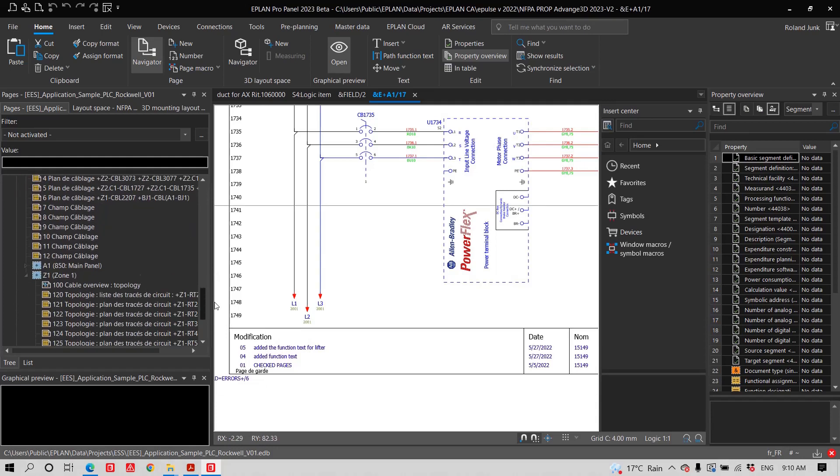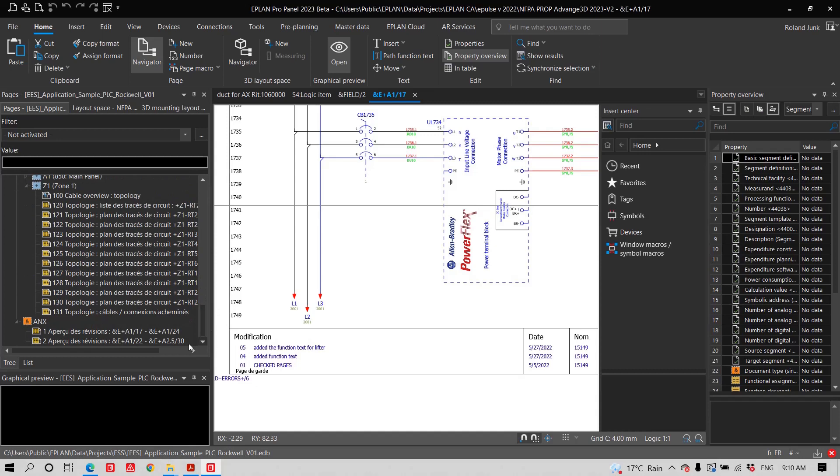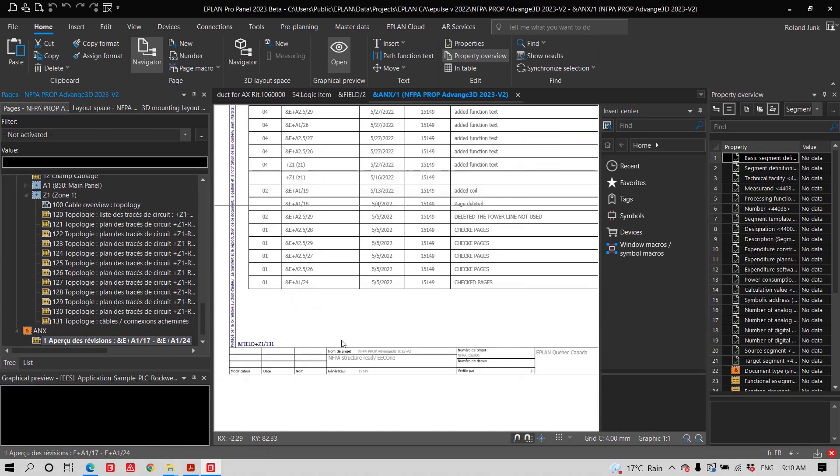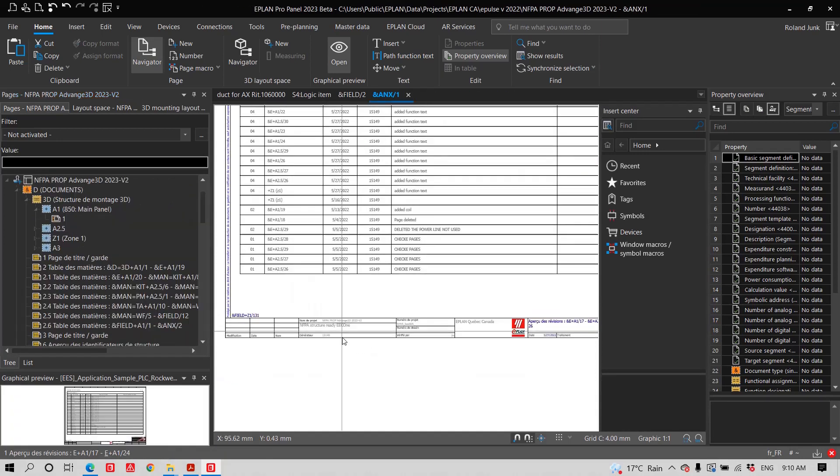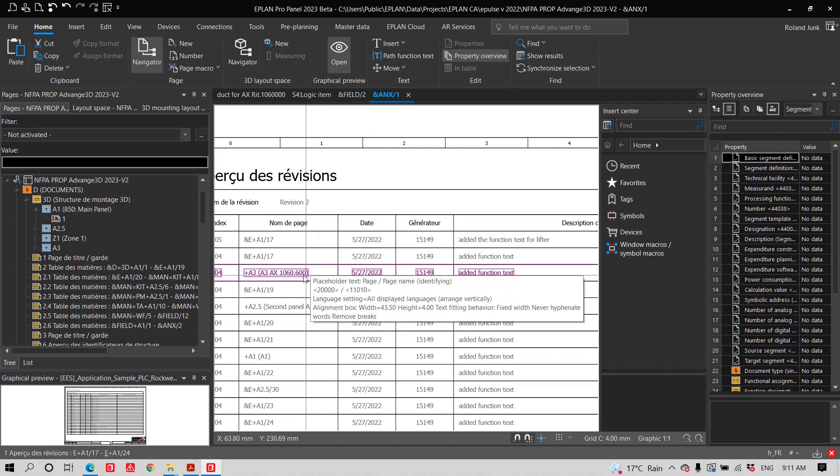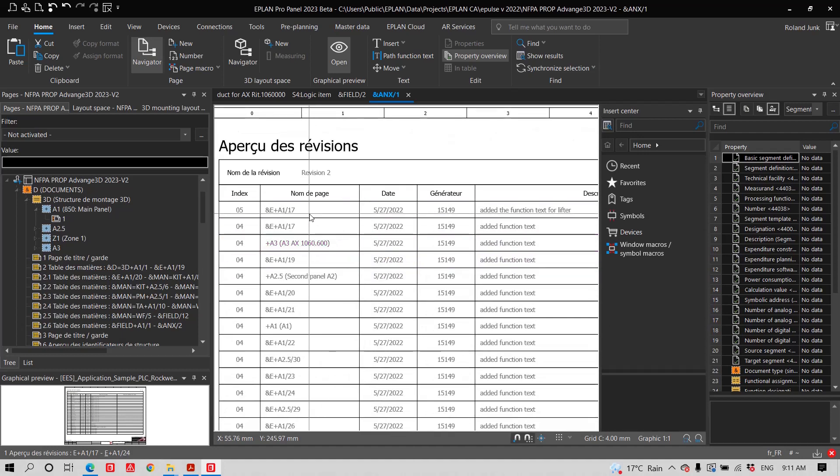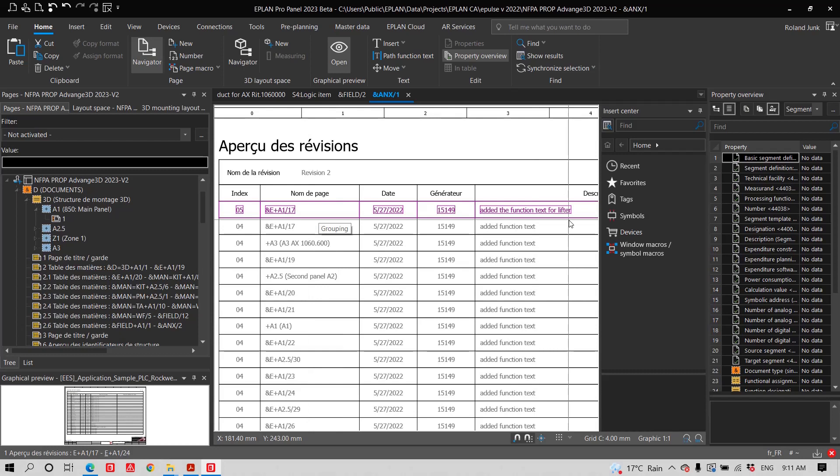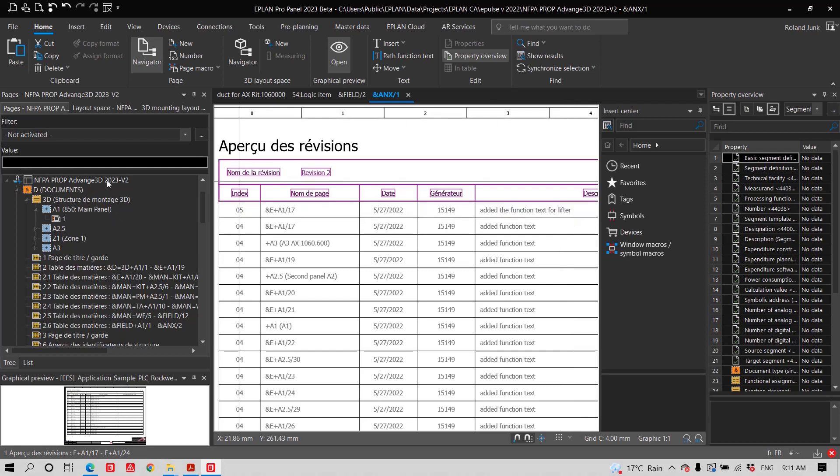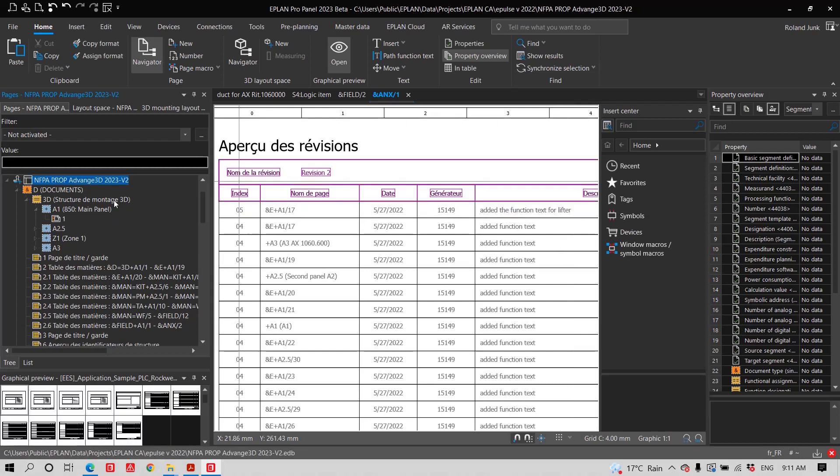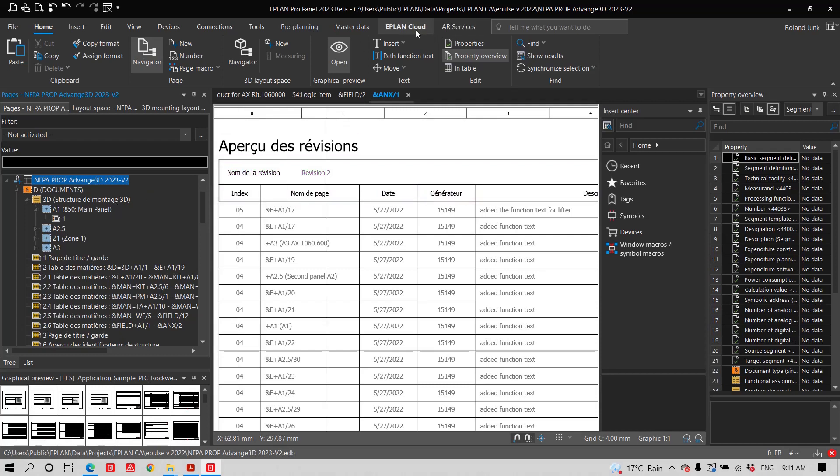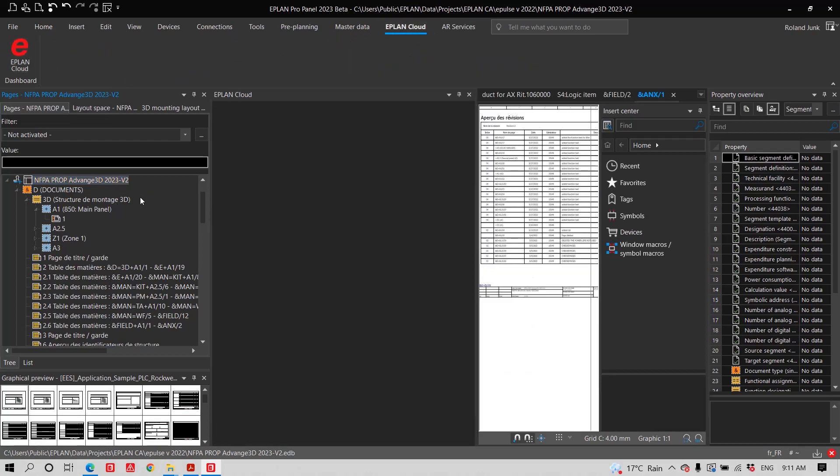Plus, it has in this revision management, it has a revision overview, where on this page here, you can see, okay, page number XYZ, that was the page 17, I added the function text for the lifter. So, anyone can see all the changes that were actually made during the process while it was protected by this revision management. So, it's really a cool feature to keep. Plus, you can take this project and lock it down so that nobody can actually do a change, and the only way to unlock it is to create a new revision. So, you have a traceability of all your old revisions.